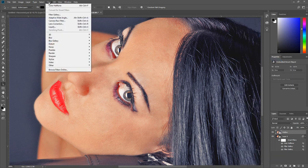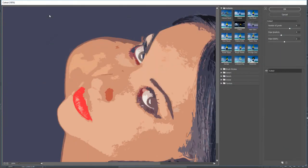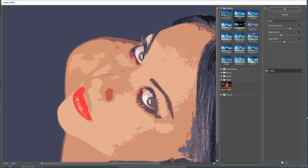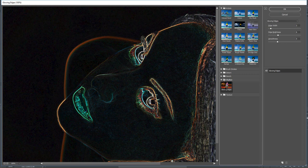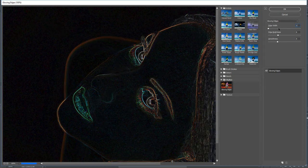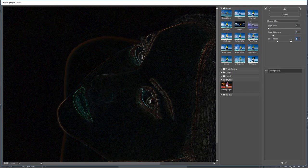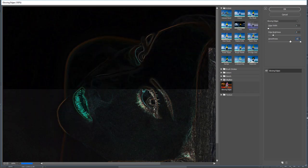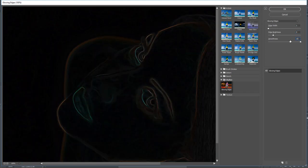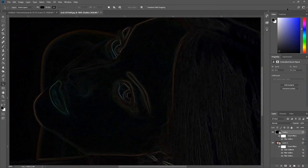Then click Filter Gallery. Open the Stylized folder and select Glowing Edges. Enter 1 for the width, enter 3 for the edge brightness, enter 15 for the smoothness. Then click OK.